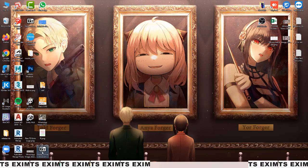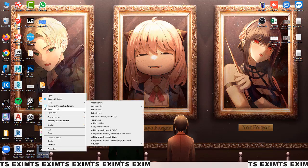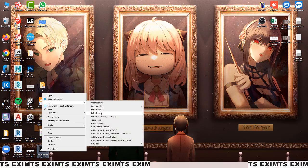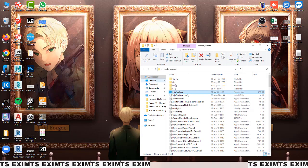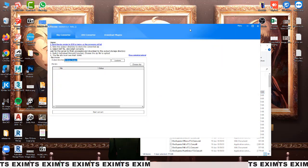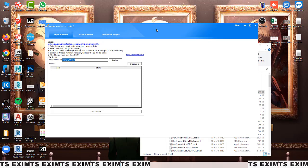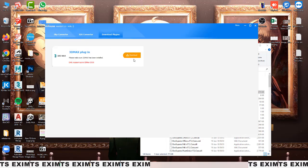After that, extract it here — you'll get something like this. Double-click this one and it will start installing. Once installed, you'll see this. This is the SKP converter for 3DS Max. For now, download this plugin by pressing download. Note: they only support 3DS Max 2018.